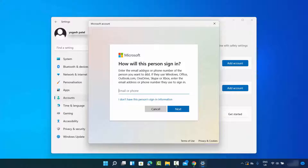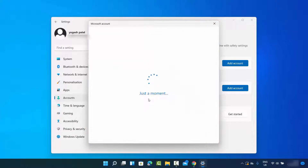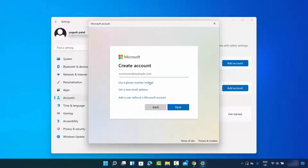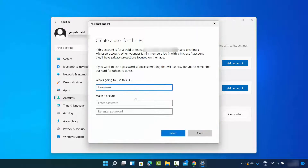This window is saying we need to use a Microsoft account to create a new user account, but I don't want to use my Microsoft account. So I'm going to click on the link which says 'I don't have this person's sign-in information,' and then click on 'Add a user without a Microsoft account.'